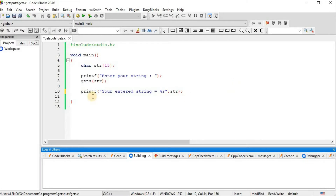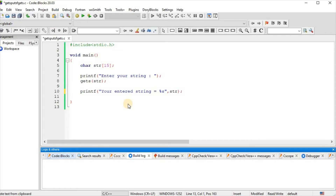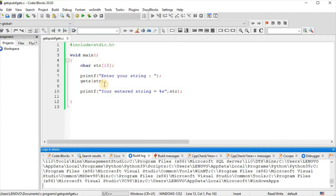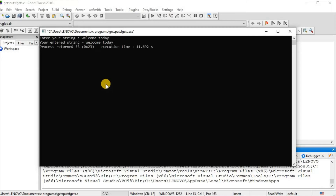For printing the string we used printf — 'your entered string is equal to %s', with str. We build and run the program. We enter 'welcome today' and the output shows: your entered string is equal to welcome today.